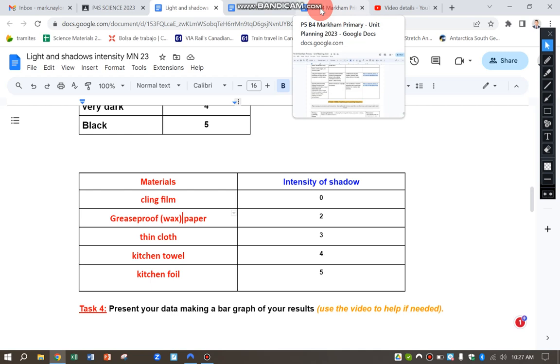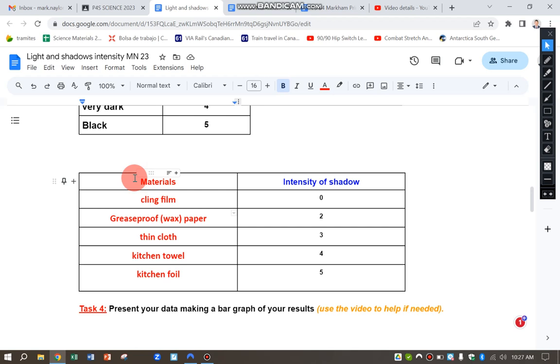Hi, this is a video to show you how to make a bar graph from your shadow intensity experiment. You can see here on the left-hand column I've got the independent variable I'm changing, which is the different type of materials.